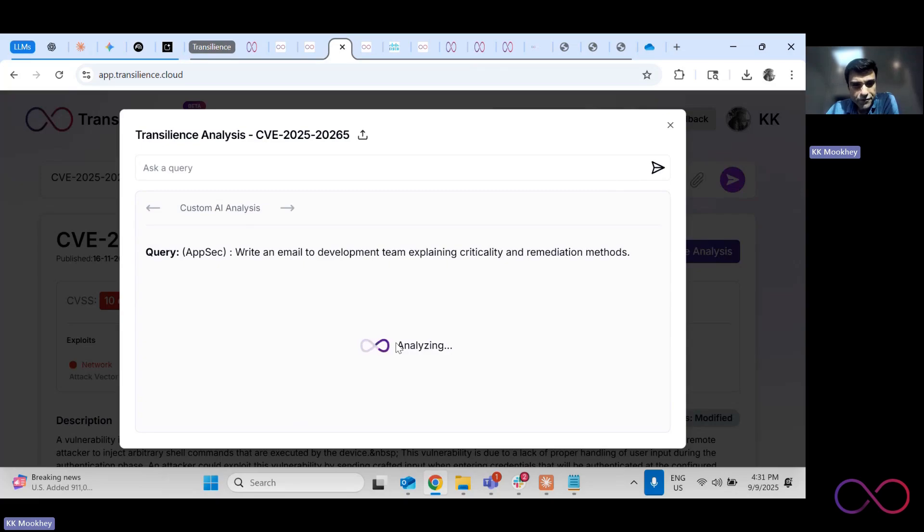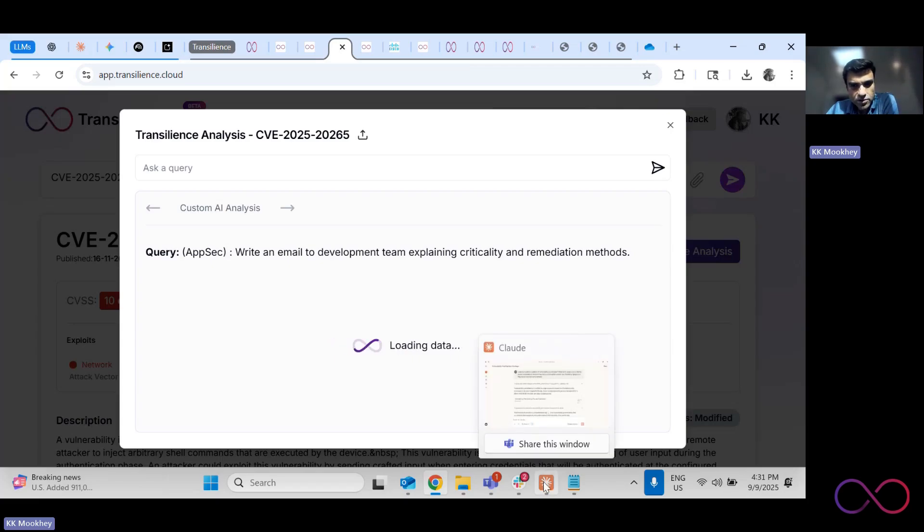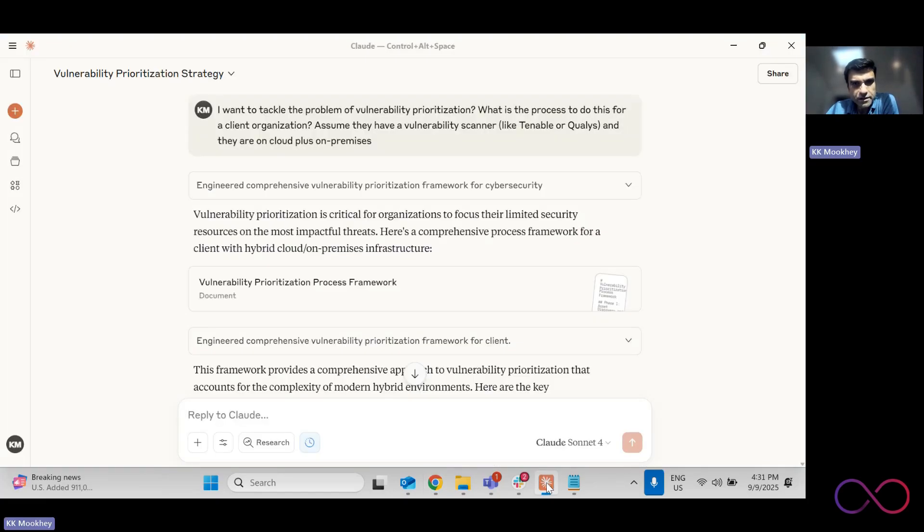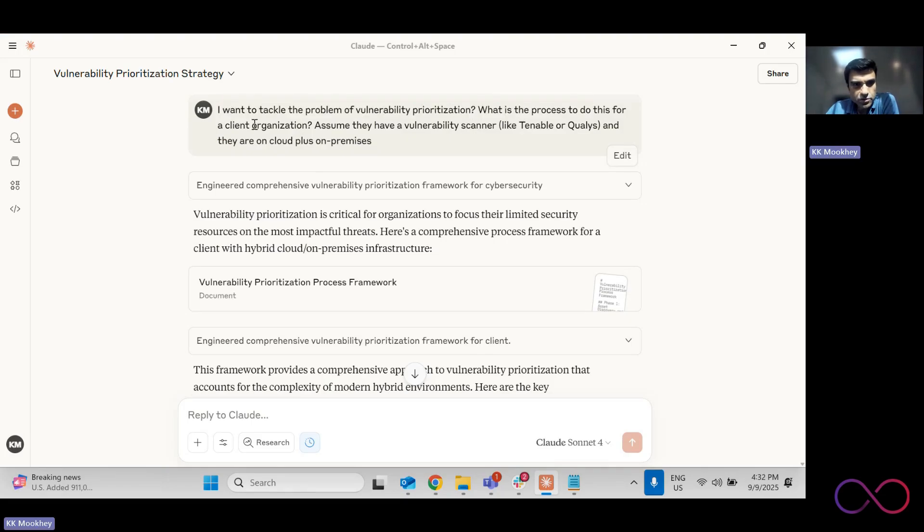But if you want to like build a utility at your end, which only calls the Transilience API to enrich CVEs. Then let's take a look at this code that we've developed. So I start by saying I want to tackle the problem of vulnerability prioritization. What is the process to do this? I want to see Claude's thinking on this, right?